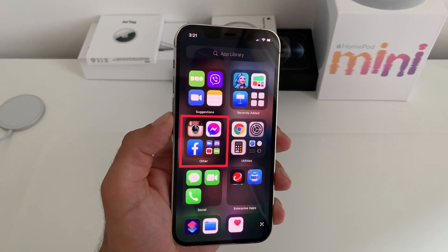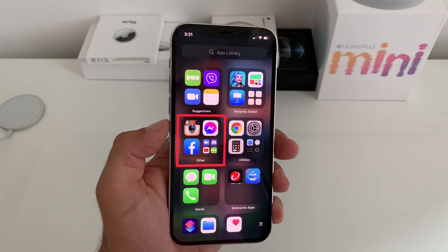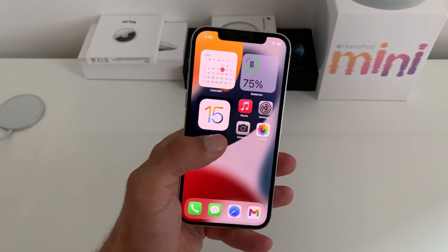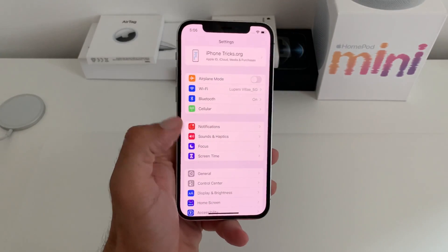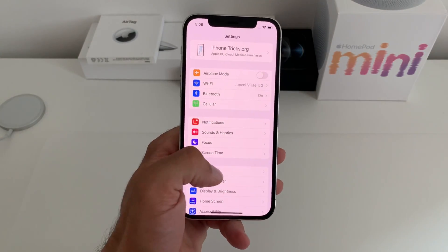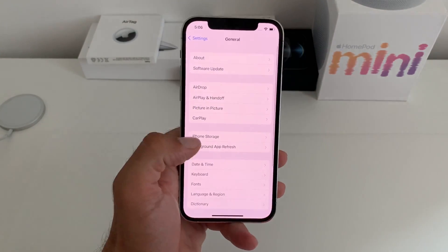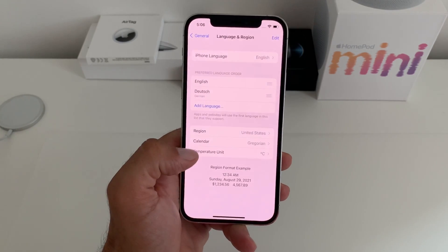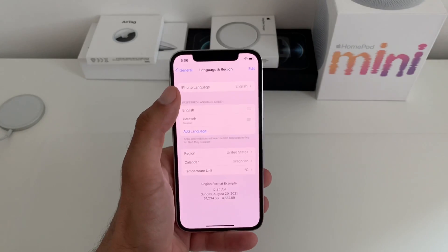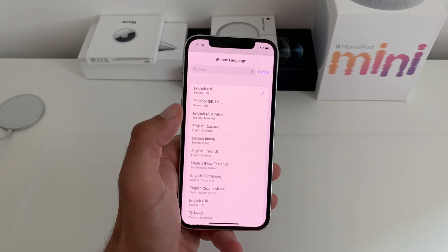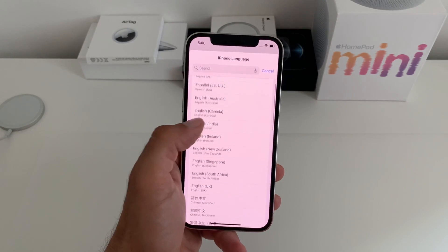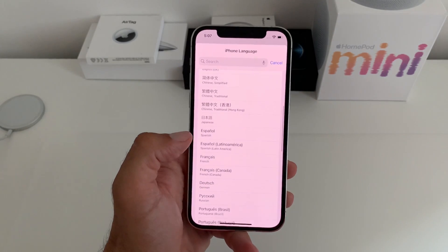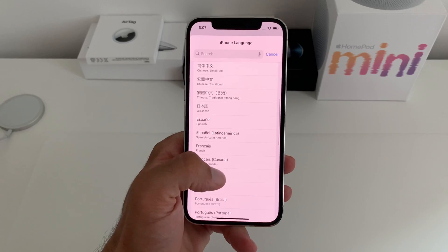Thankfully there is an easy fix that you can apply. What you have to do is open Settings, tap on General, browse for Language & Region, and change your iPhone language to another language — preferably one that you already know, let's say German.